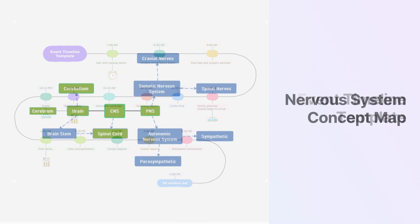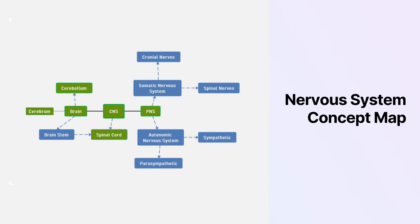With the help of the Nervous System Concept Map, you can explain how a nervous system works in the human body.